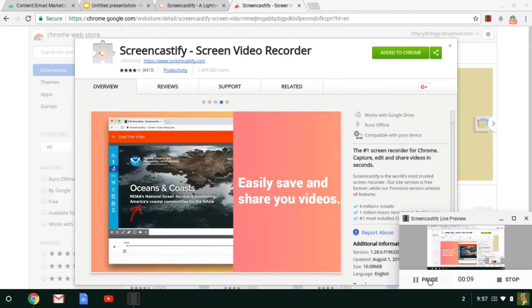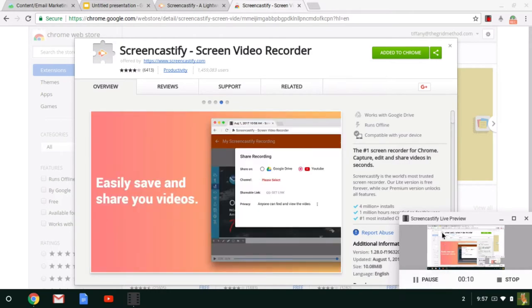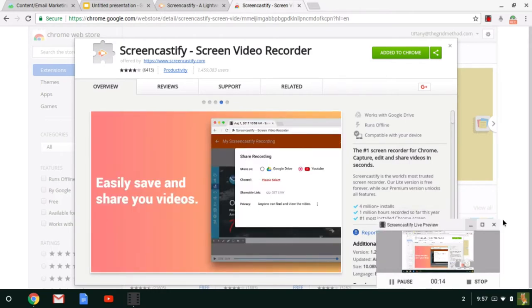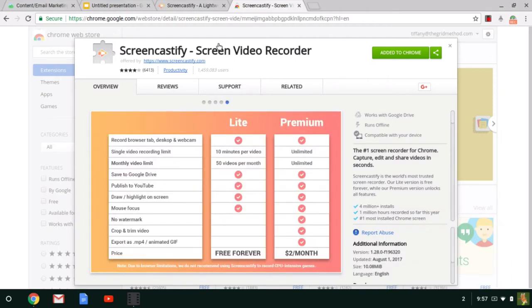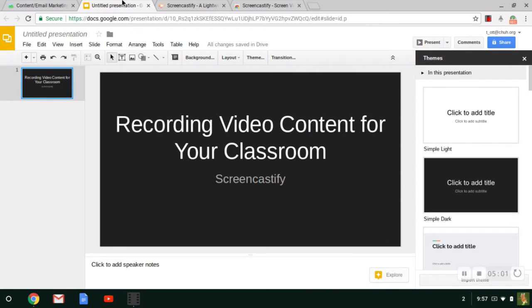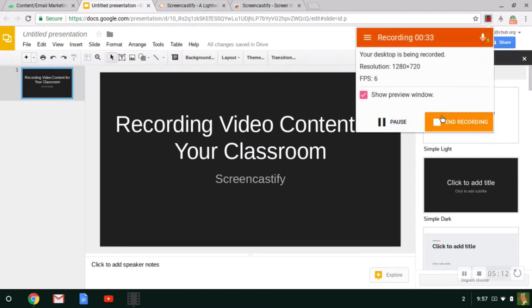And as you can see down here, I have this little live preview of what my screen is actually recording. I can minimize that if that's getting in my way. And then I can go about giving my instructions or presenting my lecture or whatever it is that I want to record my content for. When I'm finished, really simple, all I have to do is click on that film strip again and click End Recording, which will automatically pop me out into a new tab on my browser where I will be able to see the video that I just created.